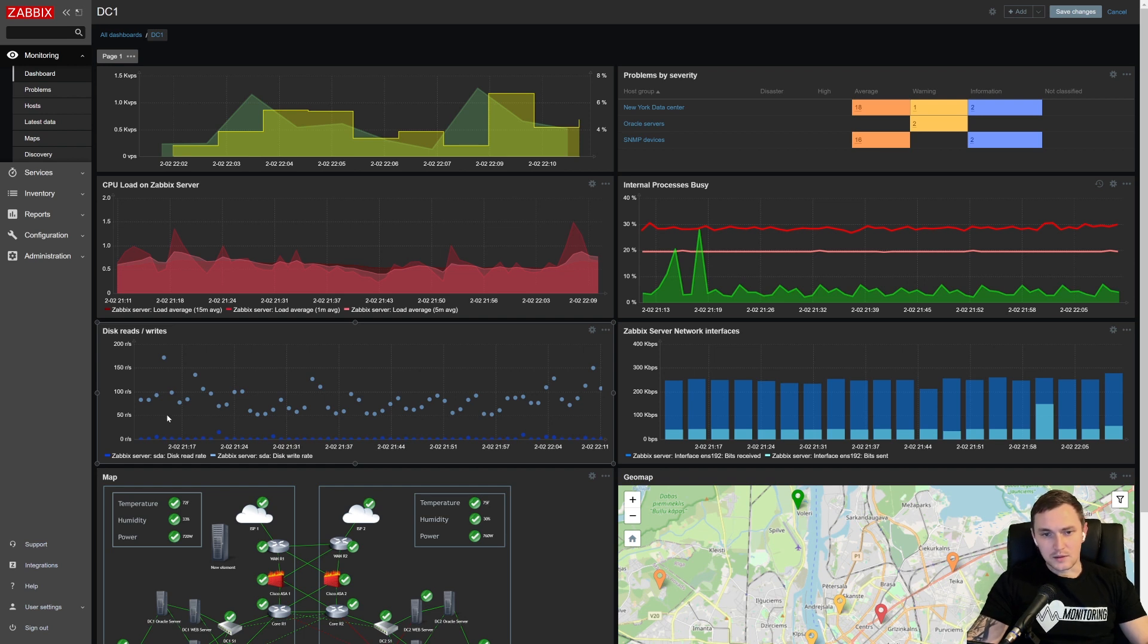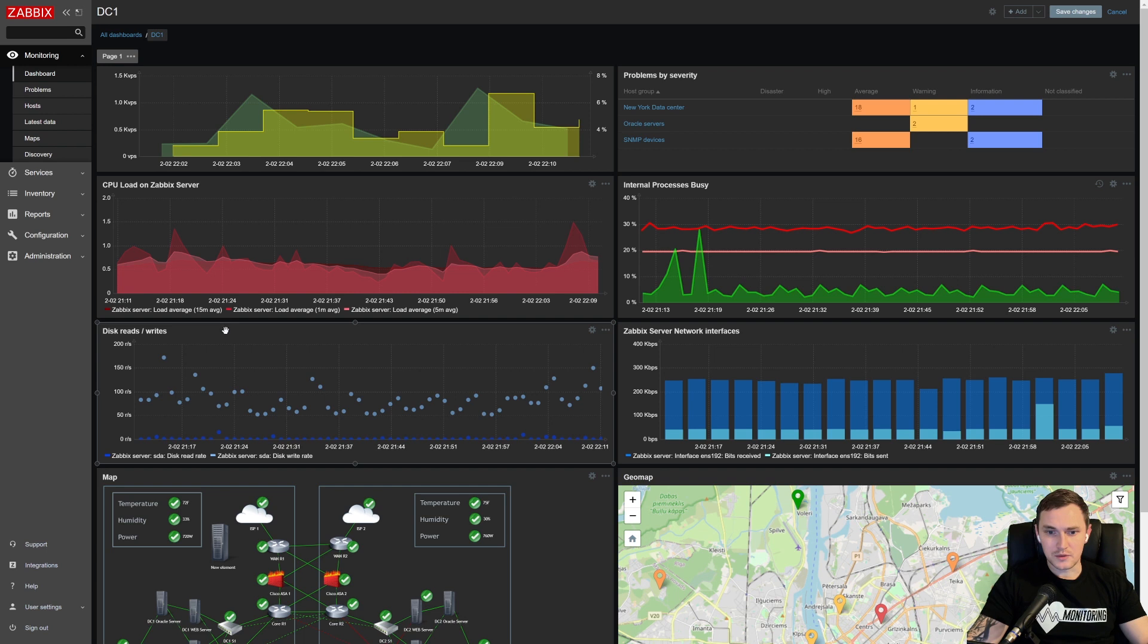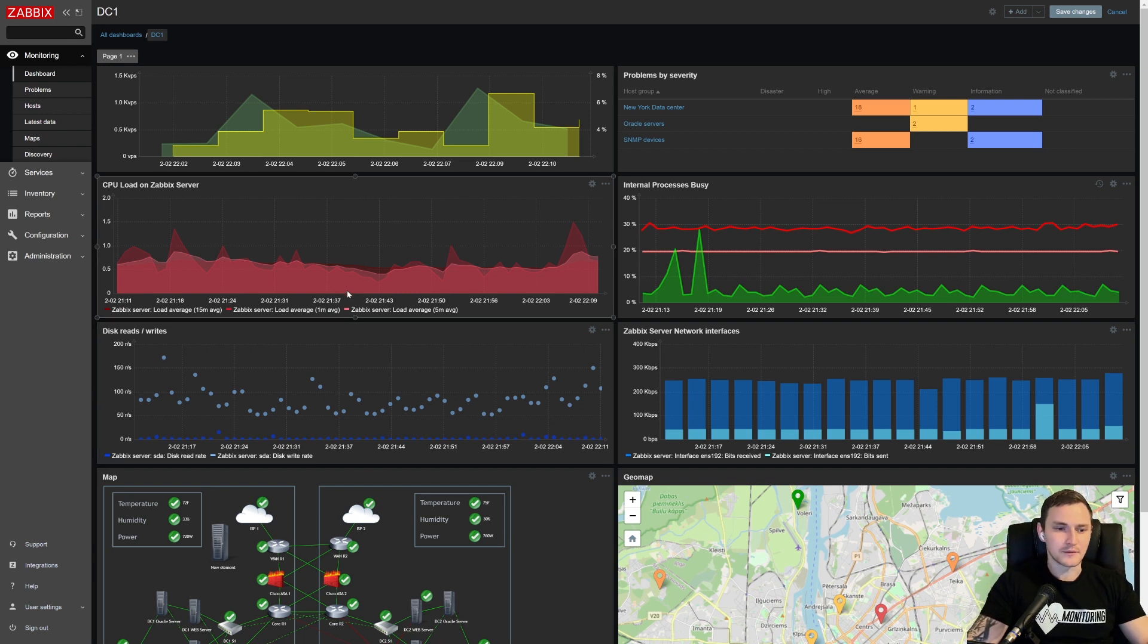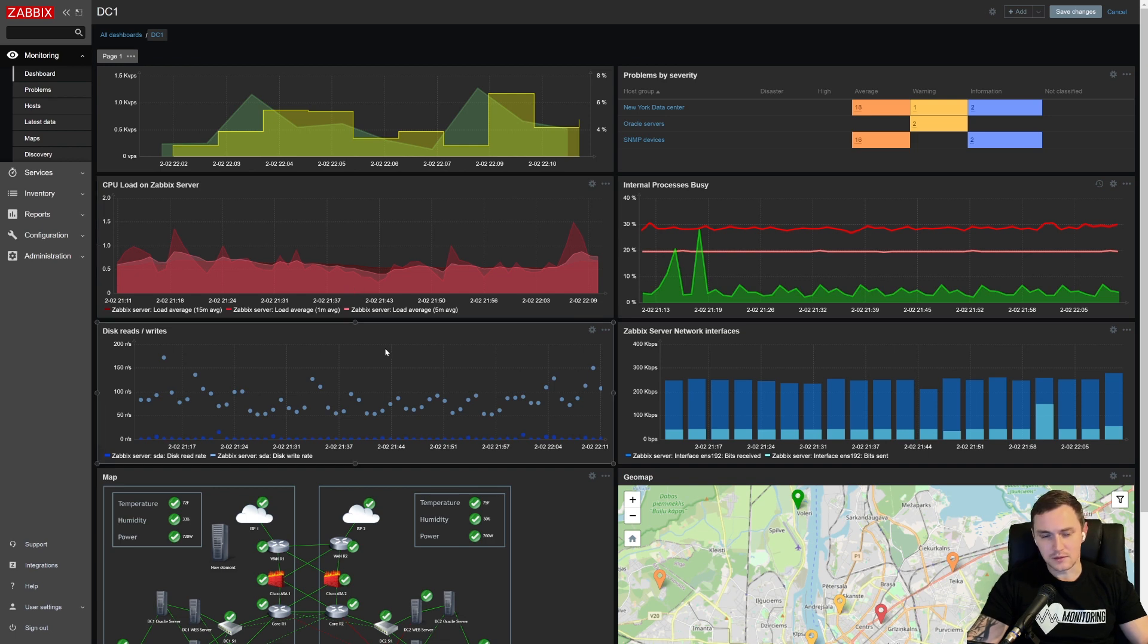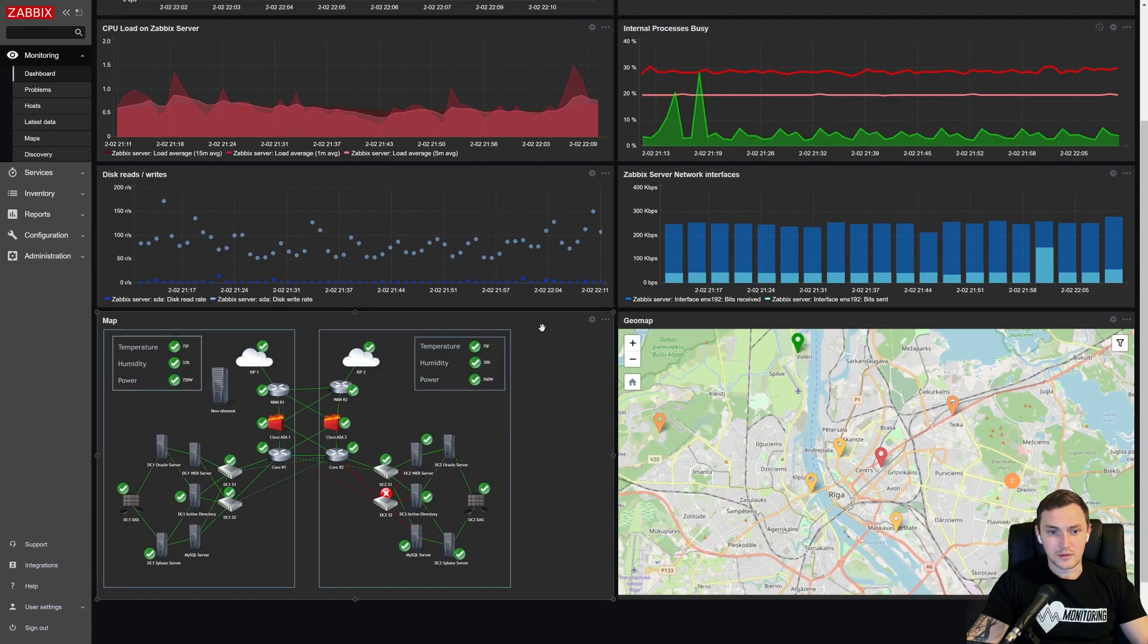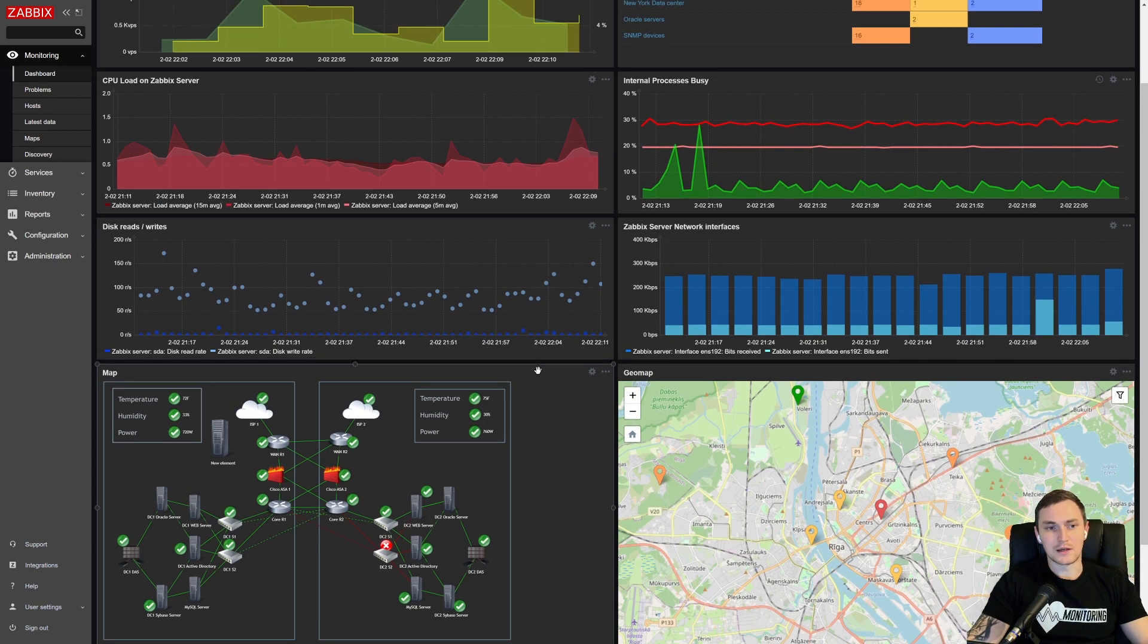Hey guys, and welcome back. So we're talking about another widget which will be available in Zabbix 6.0. Actually, it is already, if you download it just for testing purposes, the release candidate or the beta three, you can already find this widget inside Zabbix.